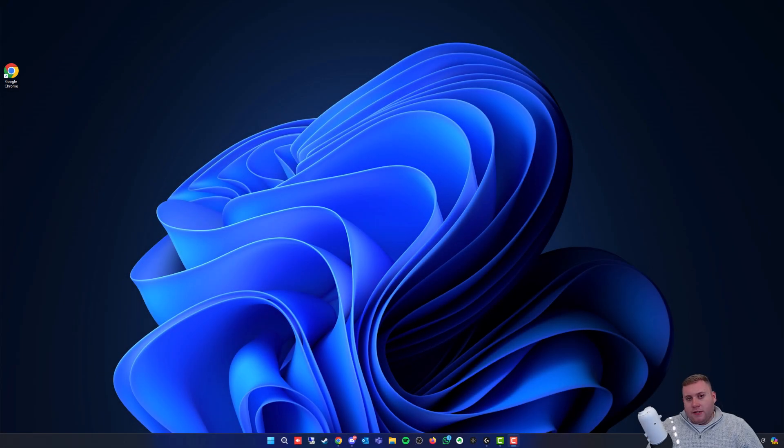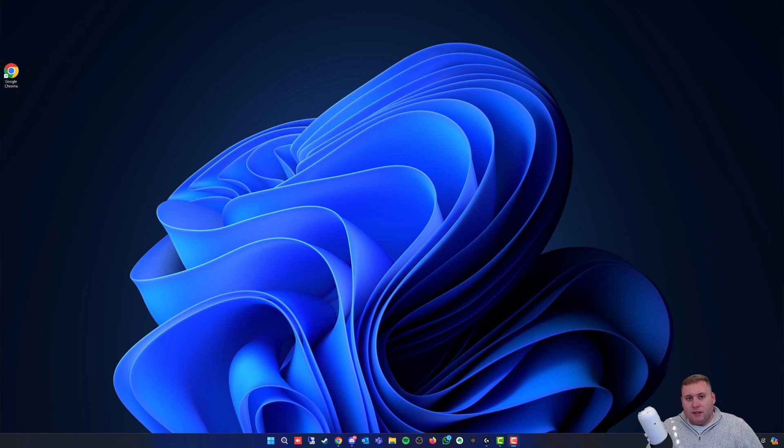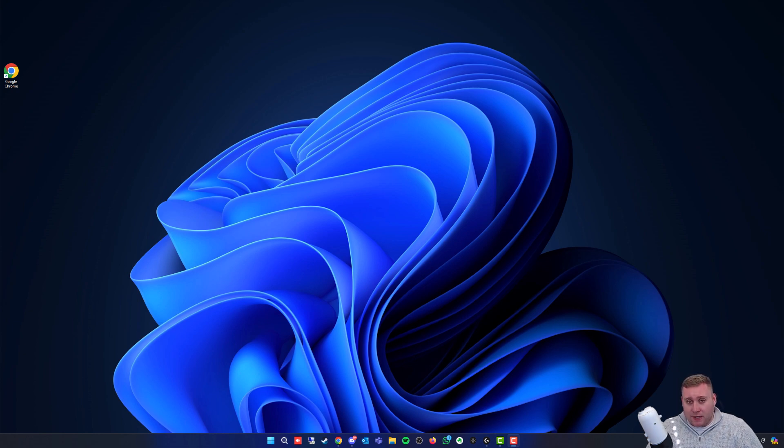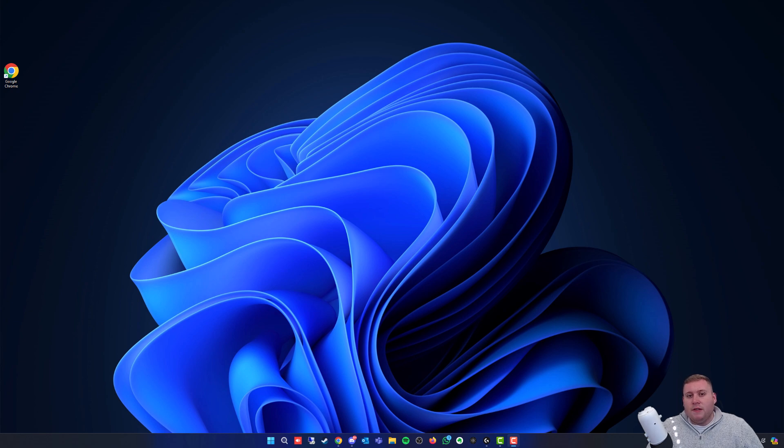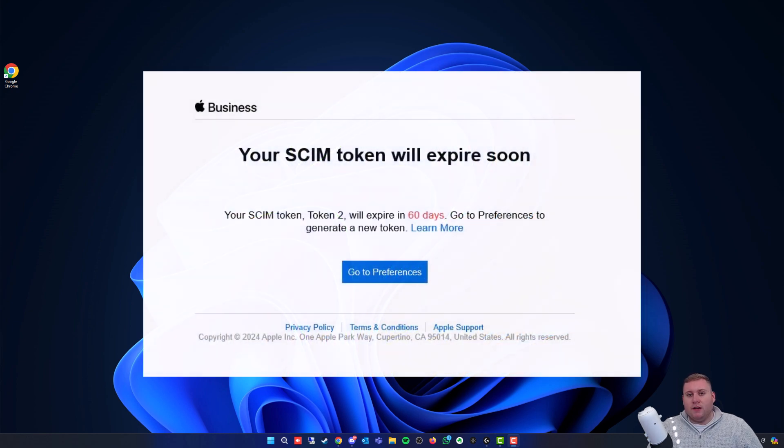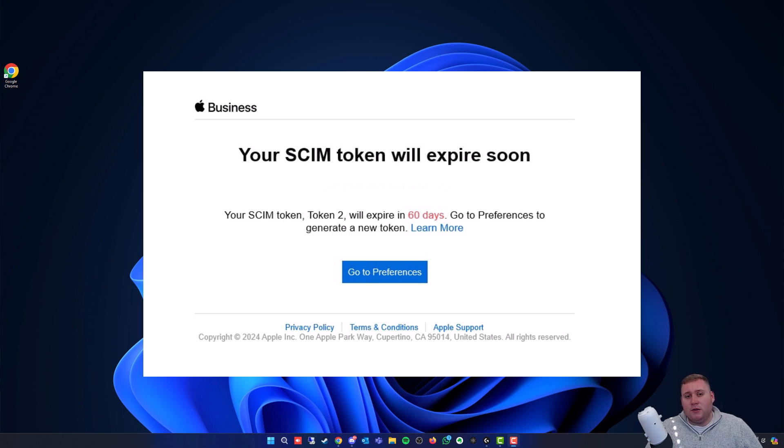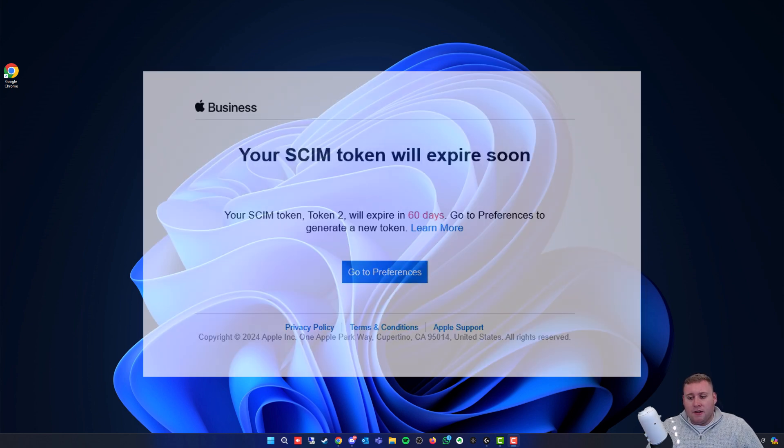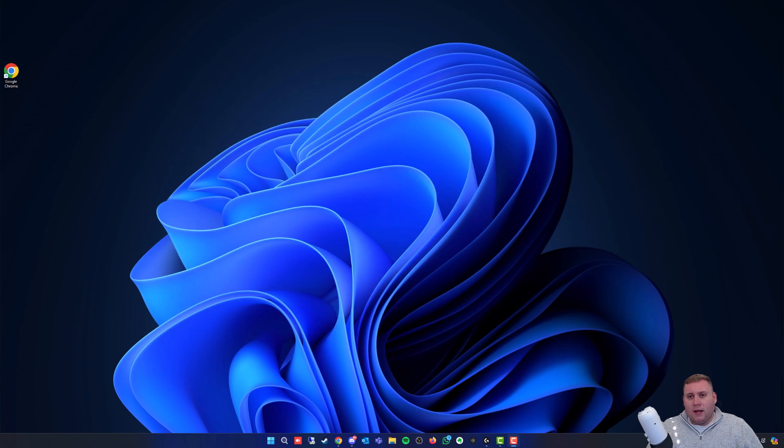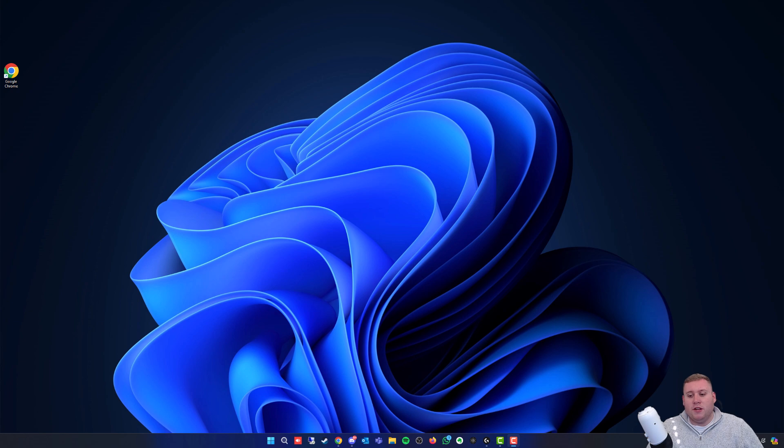So you're a Microsoft 365 admin like myself and you manage multiple tenants, but one of your tenants uses Apple Business Manager and is connected to Microsoft Intune. You've probably now received an email saying your SCIM token is going to expire within 60 days, and you're thinking how do I renew this. Maybe you've had a look online and you're unsure, so that's exactly what I'm going to do today.